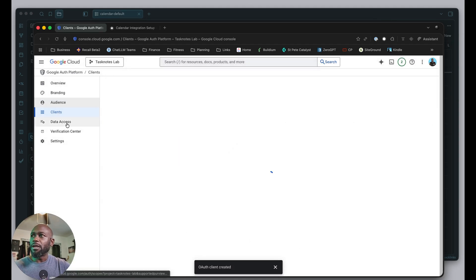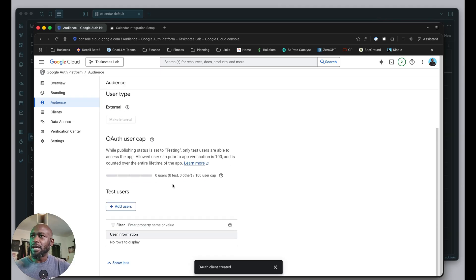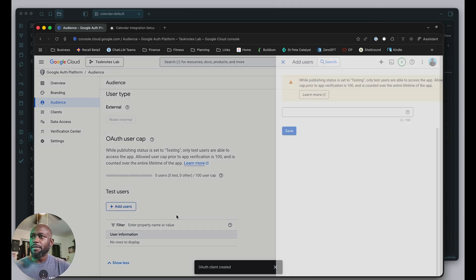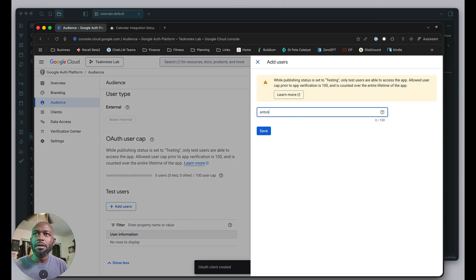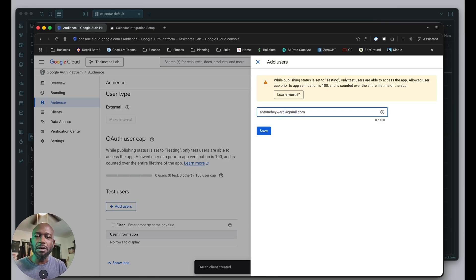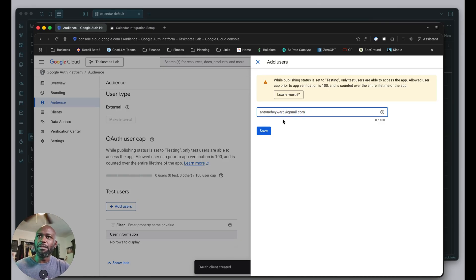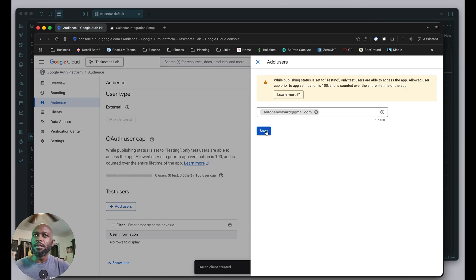The last thing is to make sure you have a test user set up. That test user is the account you'll use to log in with the plugin—basically the account that has your calendar you're trying to plug in. I'll save this one.